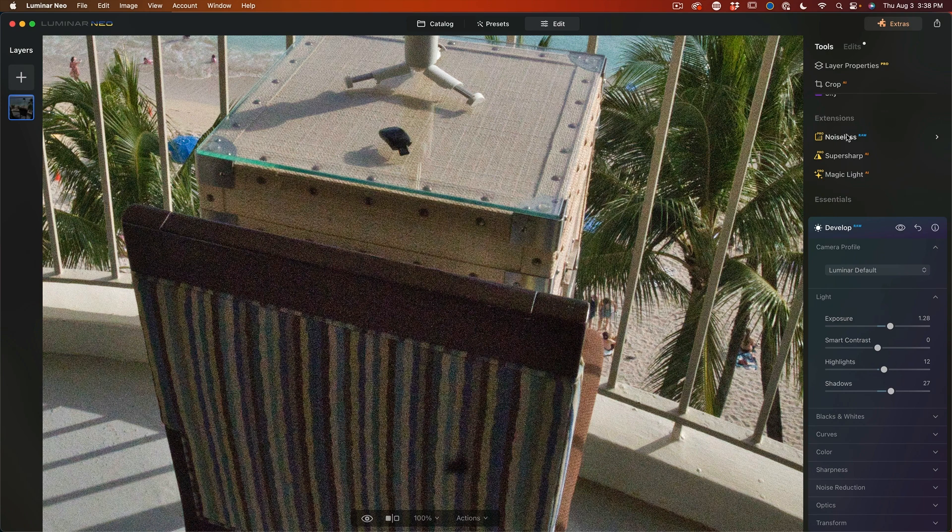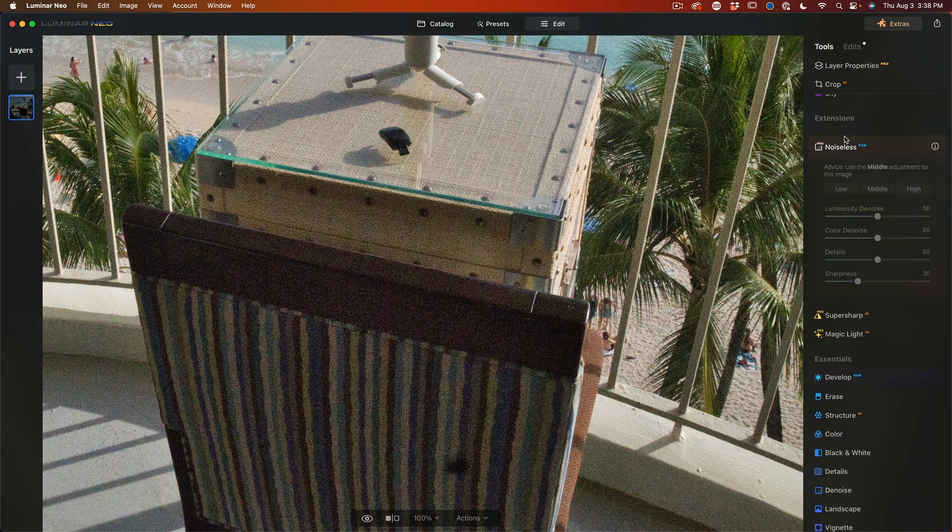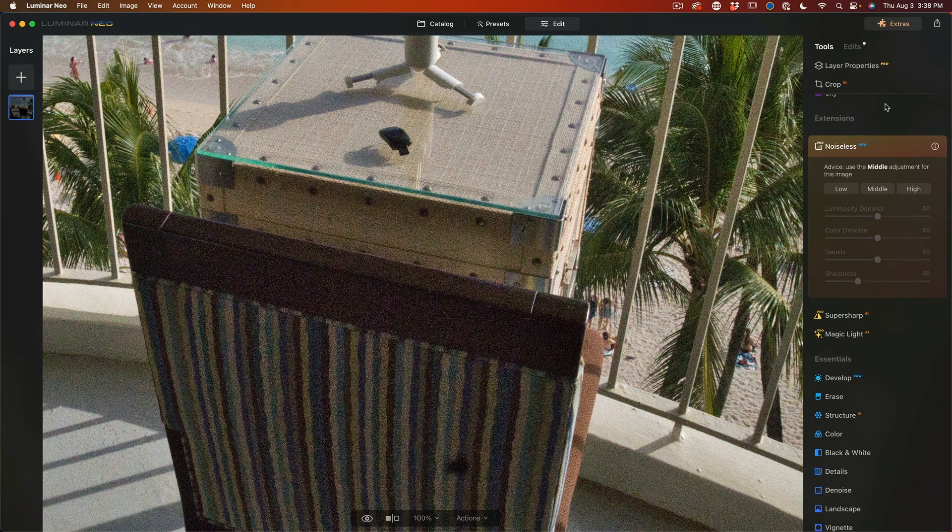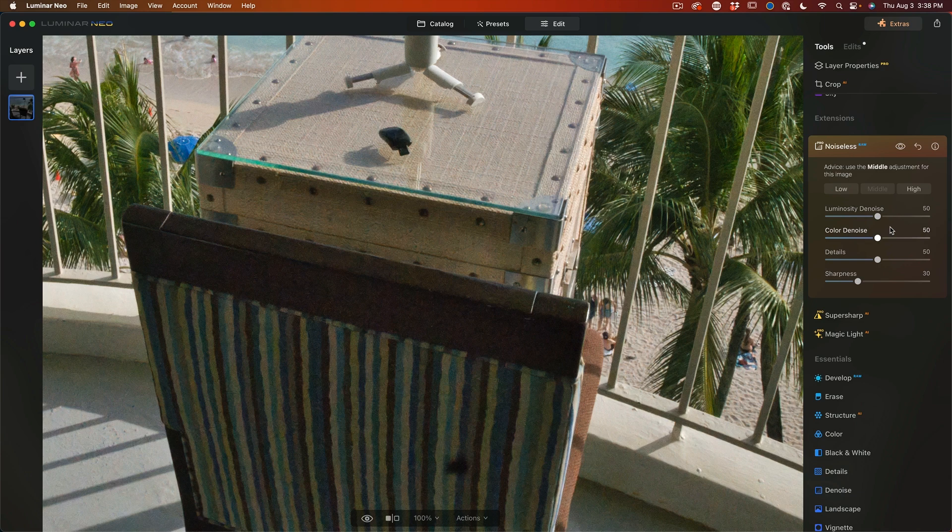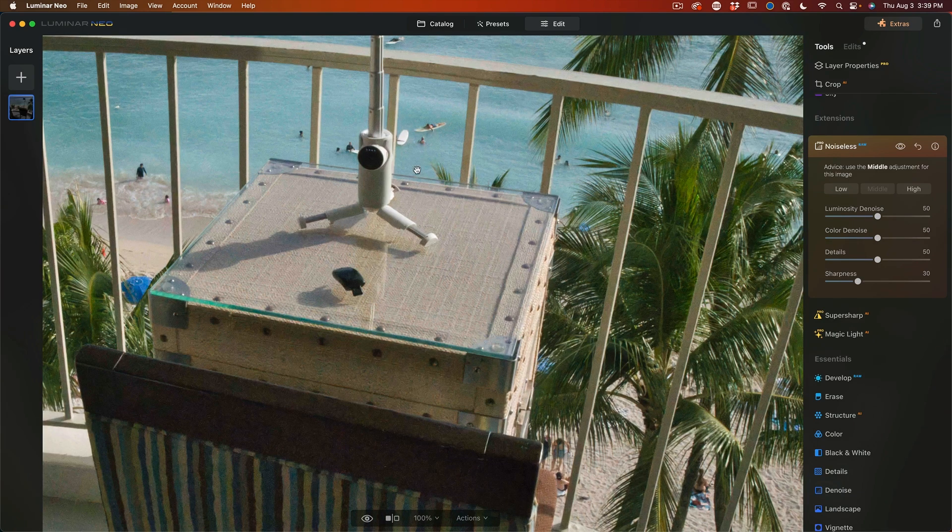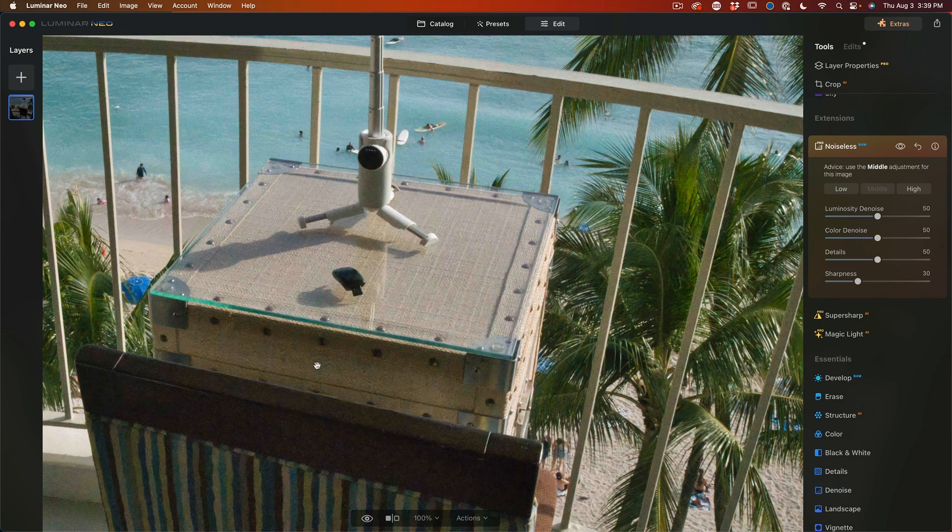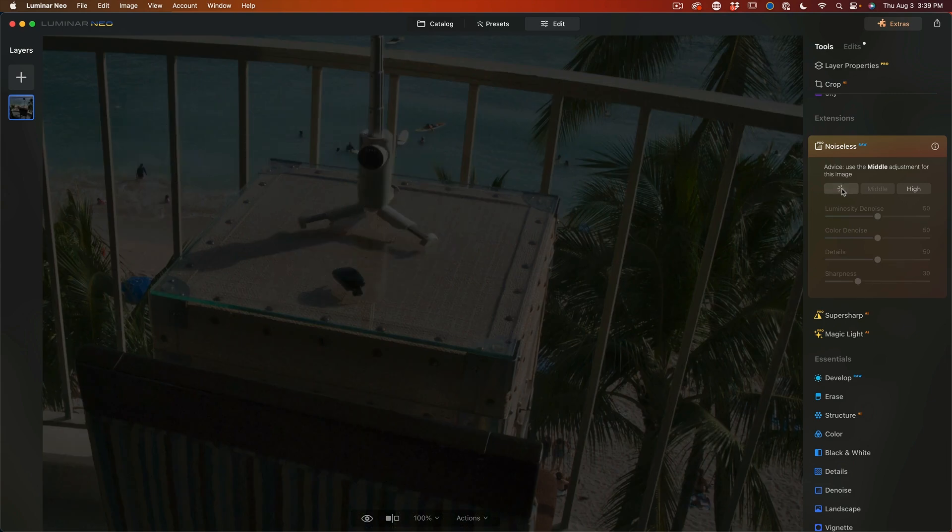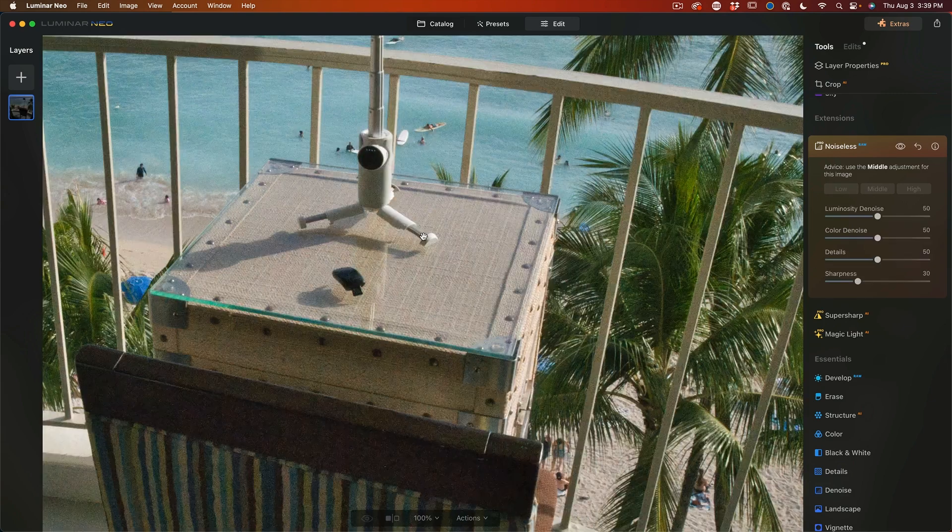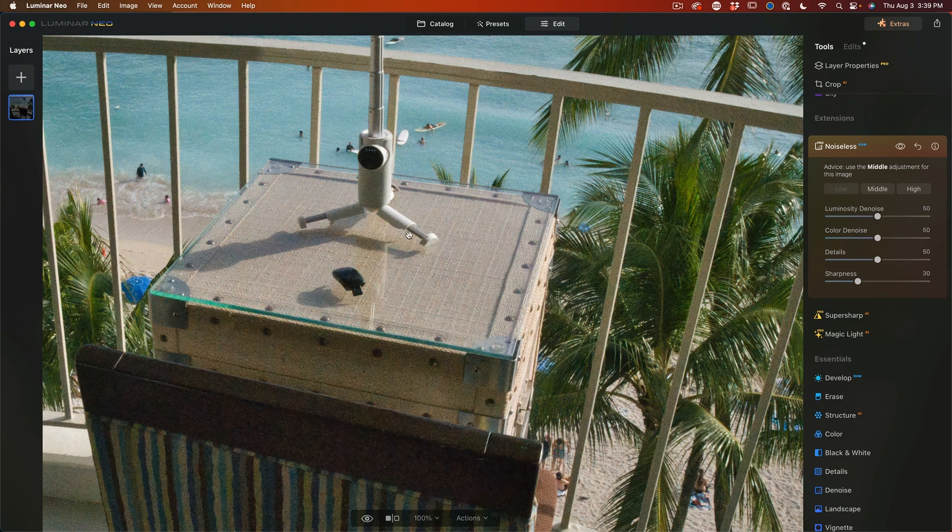So we're going to use the noiseless extension and the advice is saying, let's use the middle. Okay, let's do it. Let's just use the middle. And it uses AI to reduce that noise. And you can see this is really cleaned it up and made this usable. And of course we could choose a low amount if we preferred that.